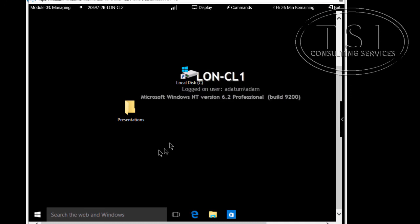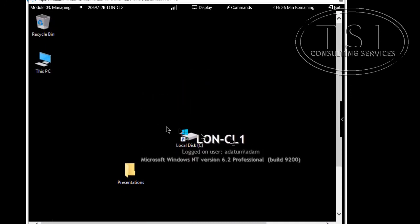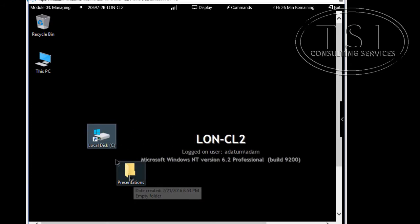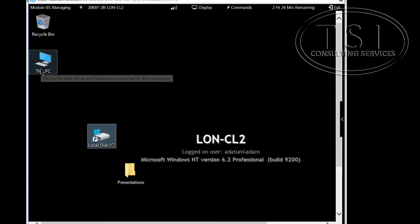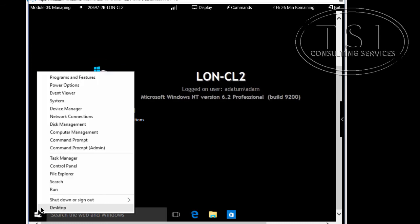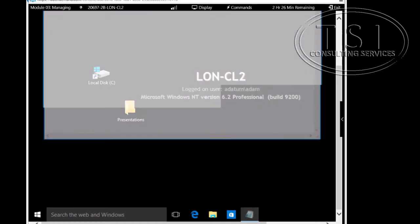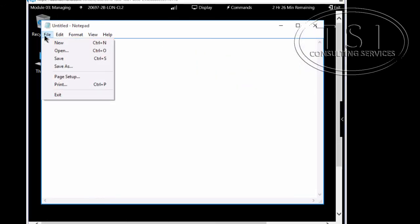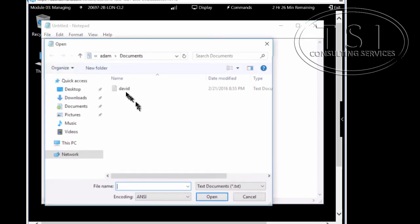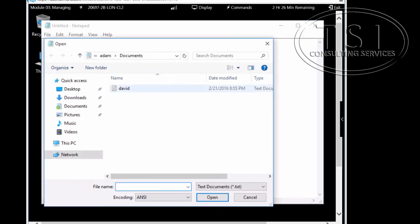I notice the Presentations folder is here under This PC, and the shortcut is there as well. Even though I'm now on Client 2 — a different machine — I can still see David's file. This confirms the roaming user profile is working correctly.